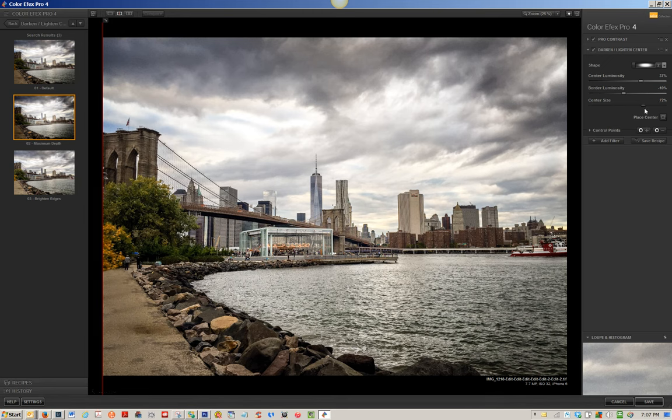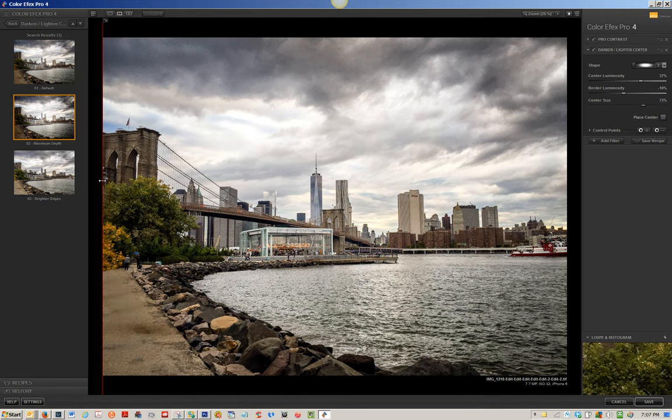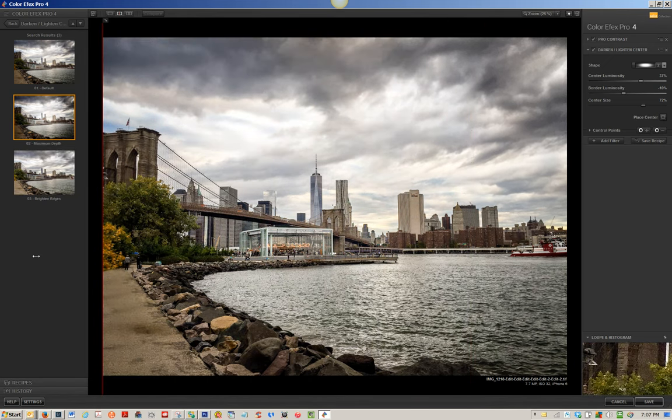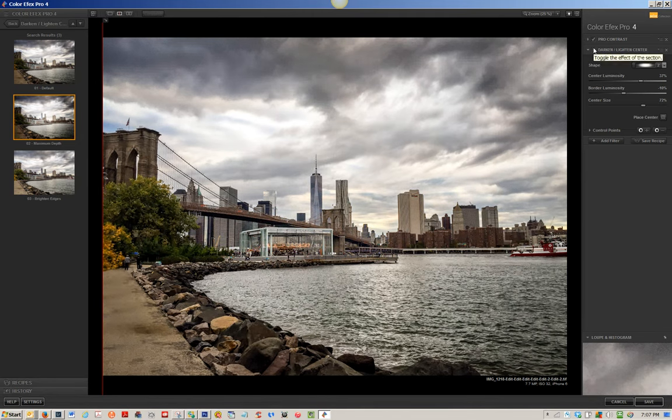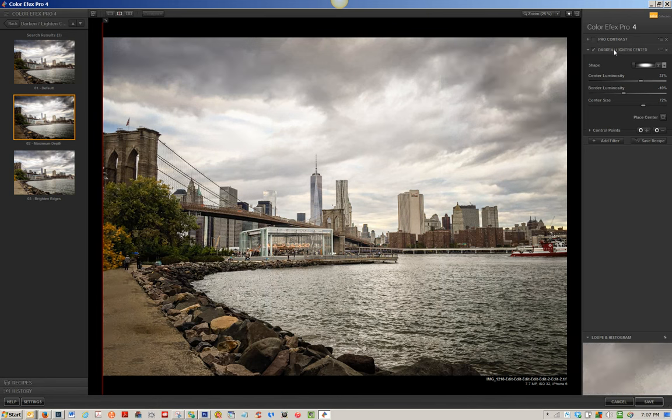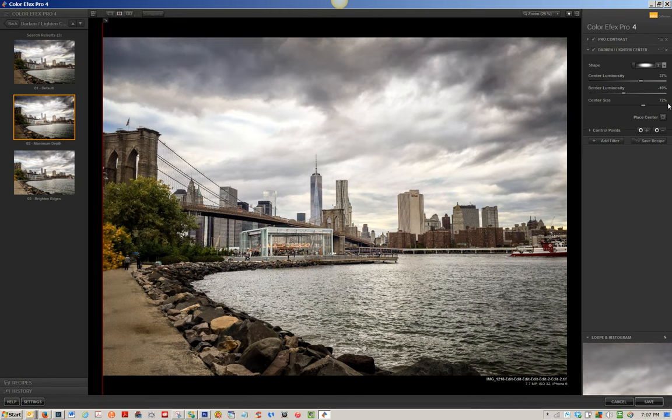And then the center size, I increased it just a bit. And now here's the fun part. Let me come back here before and after. And the other thing you can do, you can toggle on and off the effect by clicking on the checkmark. So you can see if I come into Pro Contrast and I remove that, you can see it just with the effect of the darken, lighten, center. But the combination of the two together is what I like.